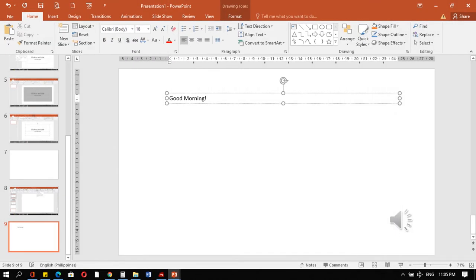Example, you inserted text box and you type good morning. Makita ni mo sa home tab ang mga different commands para sa pag-format sa imuha ang text. Pwede ni mo i-bold, italicize, underline, i-change ang font size or font style. Pwede po ni mo i-change ang paragraph alignment. Kung left align, center, justify or right align.